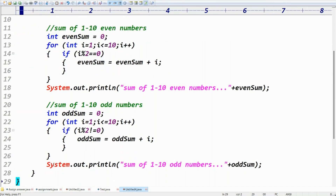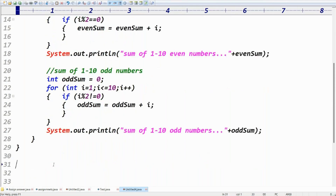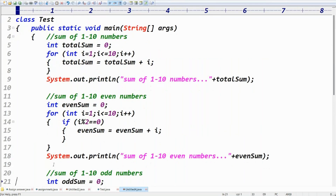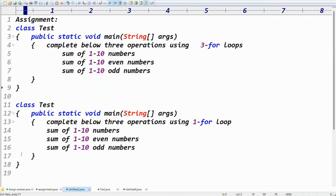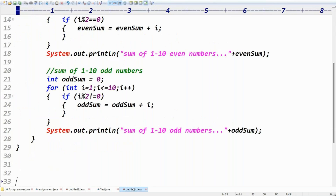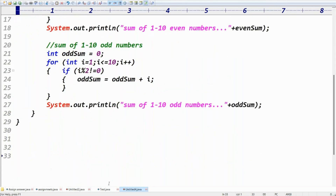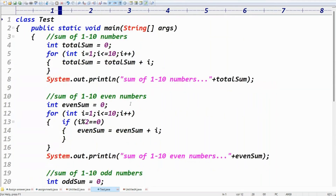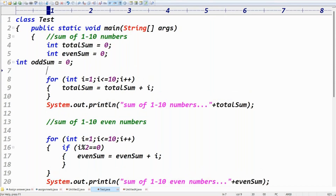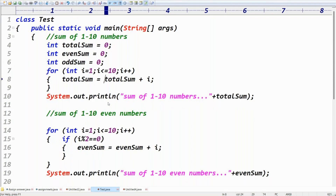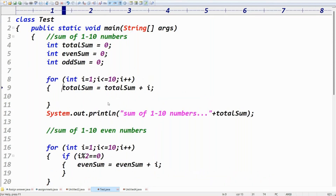Please follow all the assignments, like the video, comment, and subscribe for more videos. Now for Case 2 — same three results (total sum, even sum, odd sum) but using a single for-loop. Take three variables: totalSum = 0, evenSum = 0, oddSum = 0. Then i starts from 1.